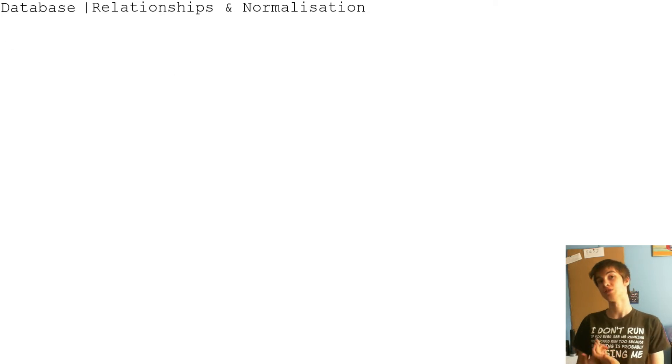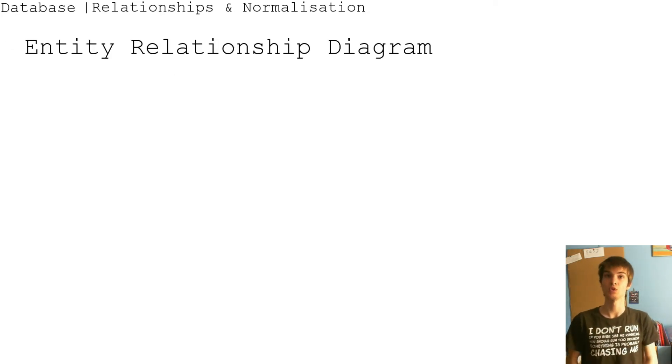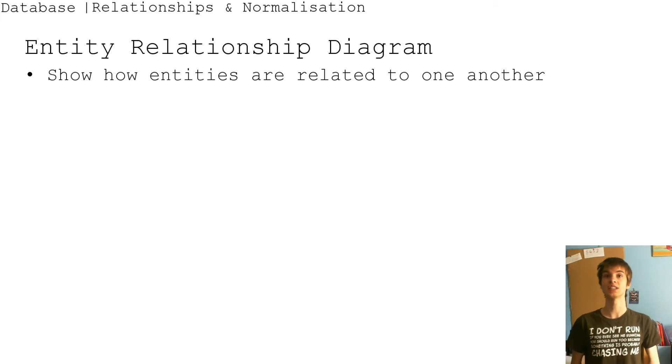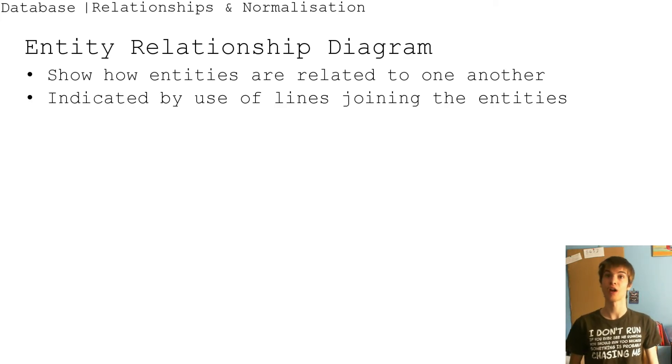For the relationships, there's an entity relationship diagram which shows how entities are related to one another. It is indicated by the use of lines joining the entities.